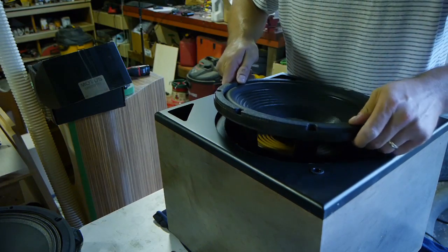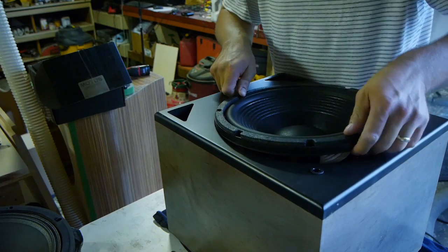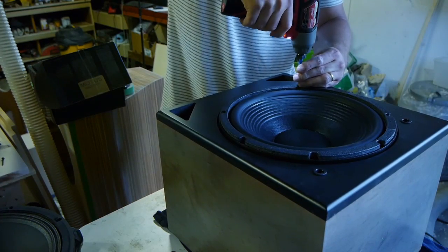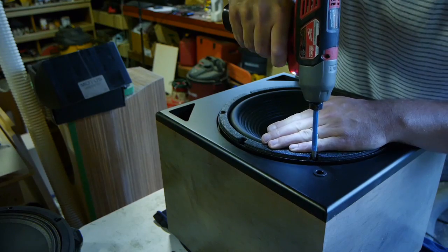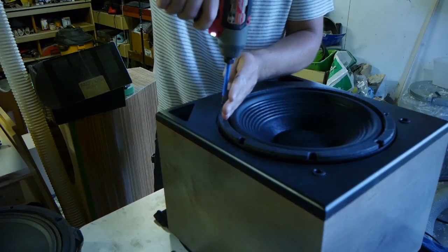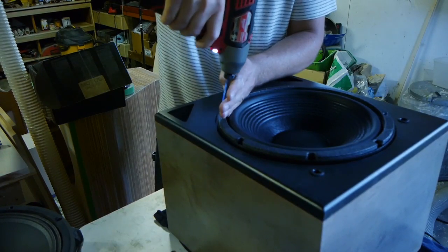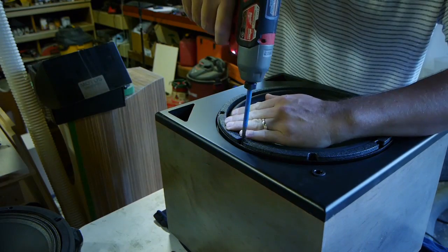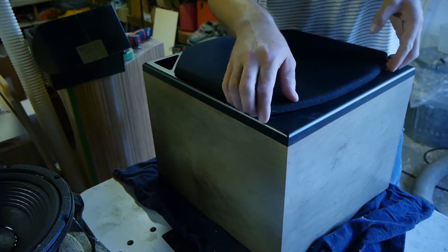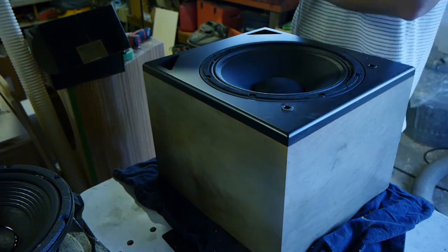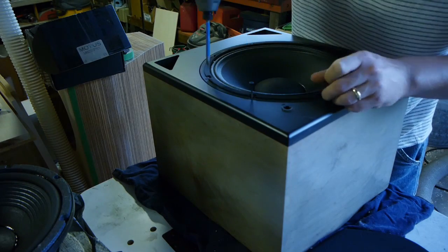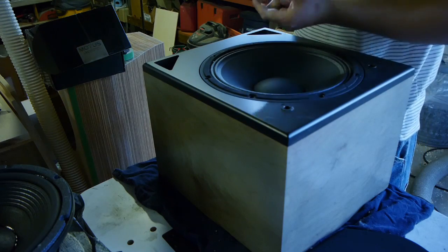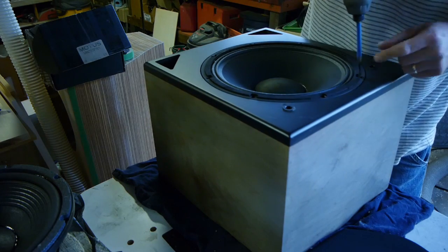I would like to do kind of a part two of this woofer using a bigger box and measure the TS parameters and look at this thing more in terms of its low frequency capability. Today I'm looking at a little bit of a higher end like how it would be used in the bottom of a three-way. So for now this is what we're working with.